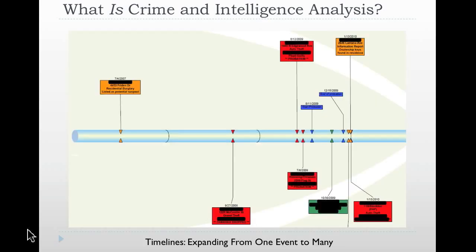Things happen over time as well. Timelines provide the expansion from one event to many events, being able to see things in a sequential order and show the depth of the actual problem over a period of time. One burglary in the last six months may not be significant, but one burglary every six months for the last two years may be significant — and timelines are an example of showing that context.